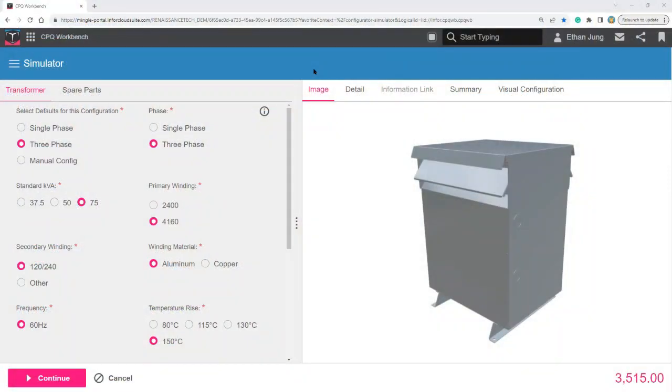Welcome to the Inforced CPQ demonstration of smart part or smart code configuration. Here we will demonstrate how a configuration code is dynamically generated by the configuration selection.